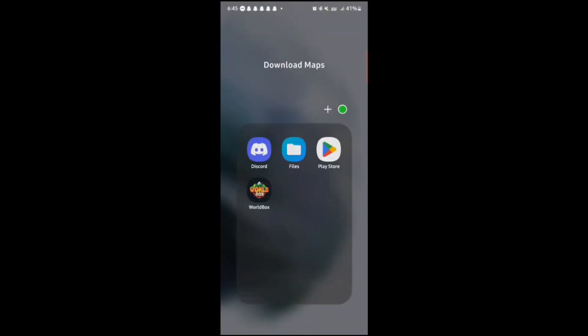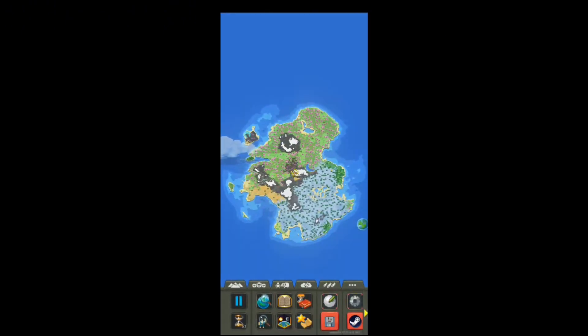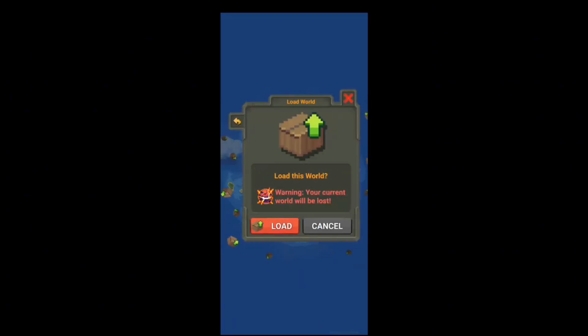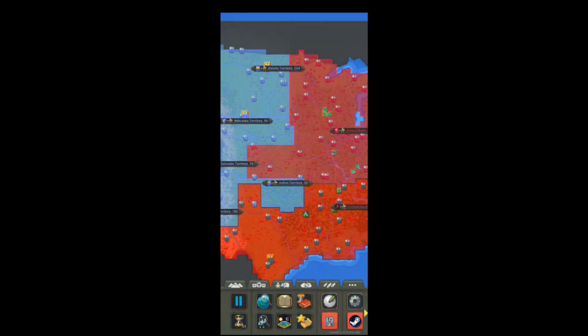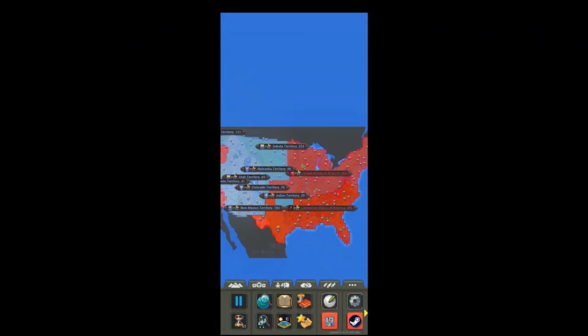You can pretty much restart worldbox or load it back in. There we go, guys. That's how I just downloaded a map for you guys. All right, guys, there it goes. It's loading in and boom. There we go, guys. Let me know if you guys are going to have any questions.